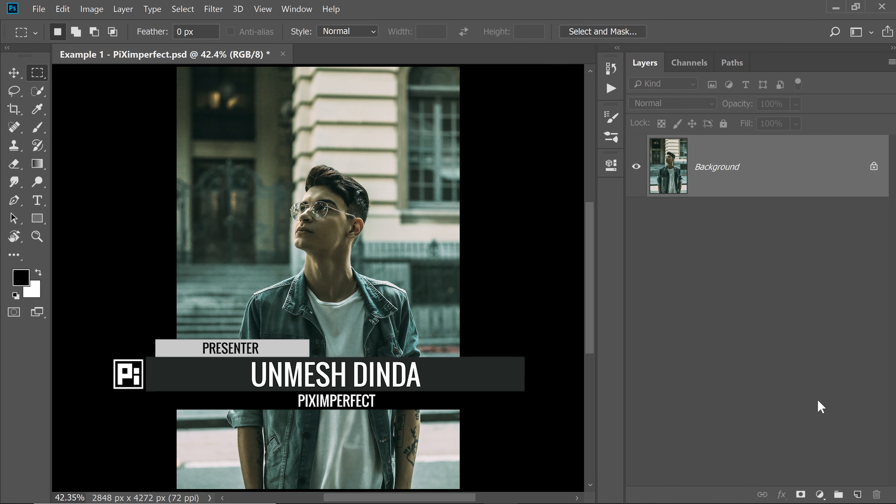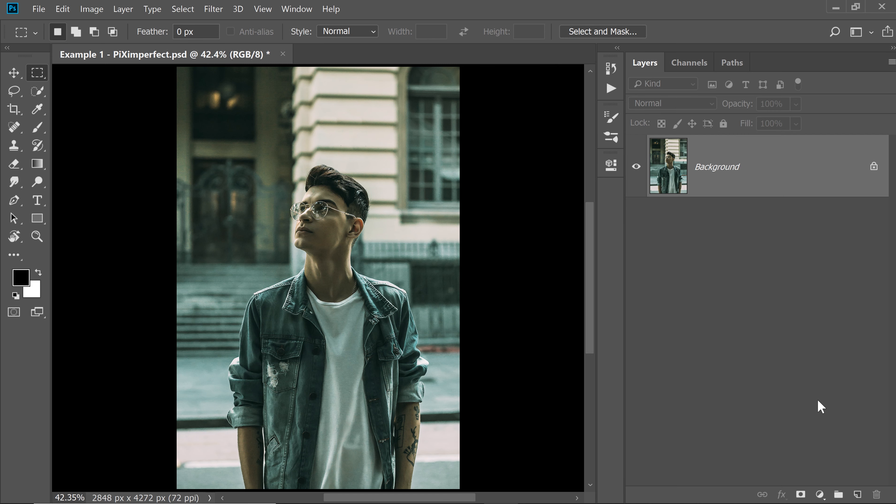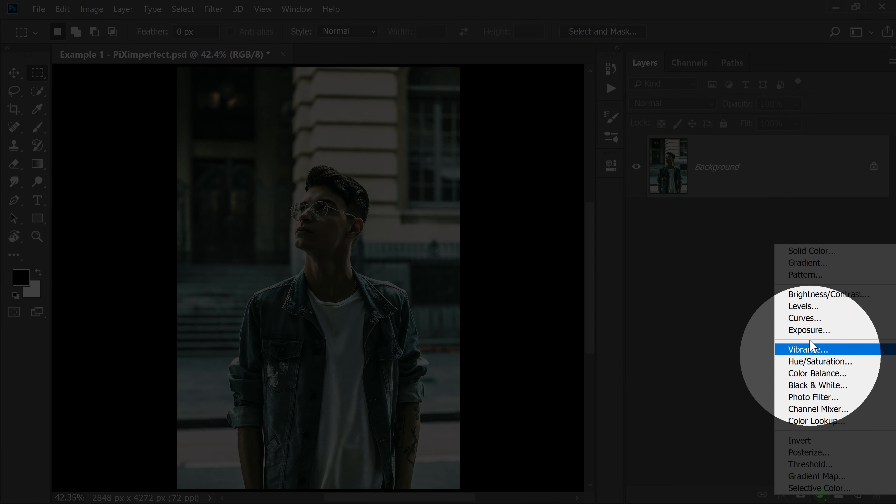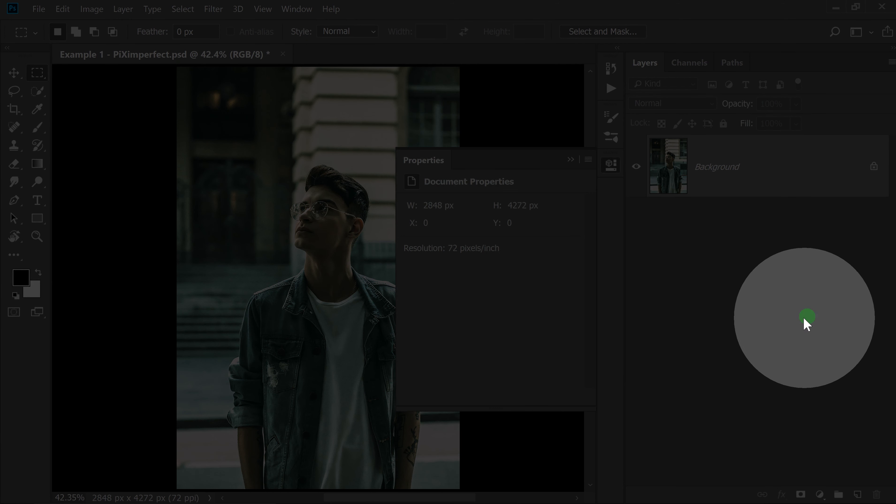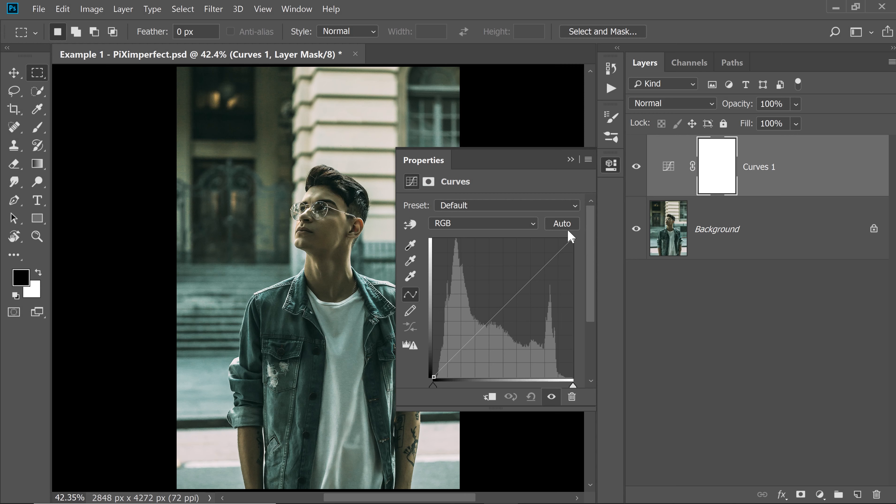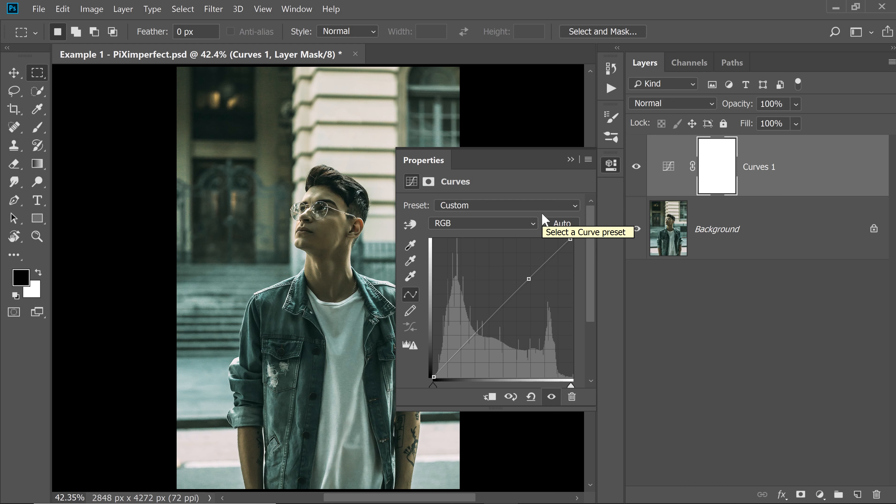Usually when we want to remove color casts or do a little bit of color correction automatically, we create a simple Curves Adjustment Layer by clicking on the Adjustment Layer icon and then choosing Curves. And then if you just simply press the Auto button, it wouldn't do much. It will just enhance the contrast a little bit and the brightness. We don't want that.